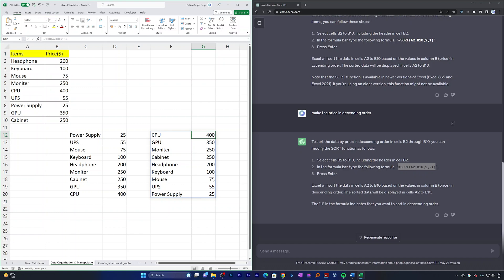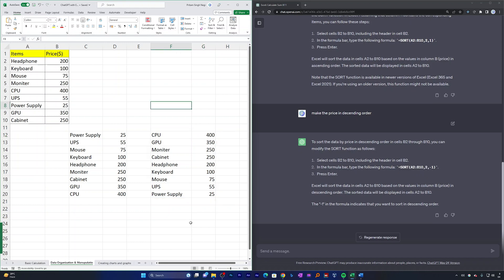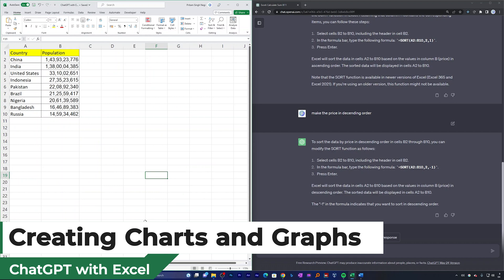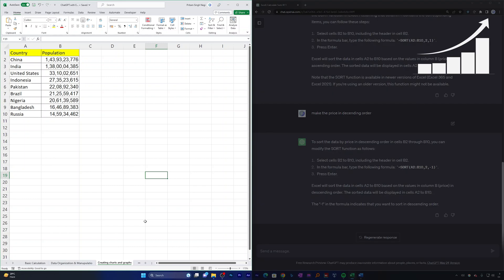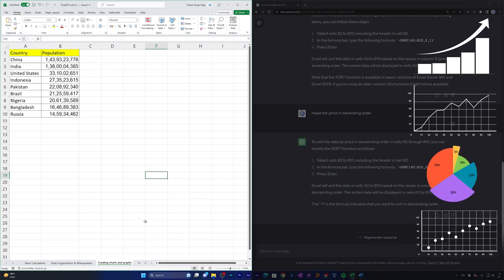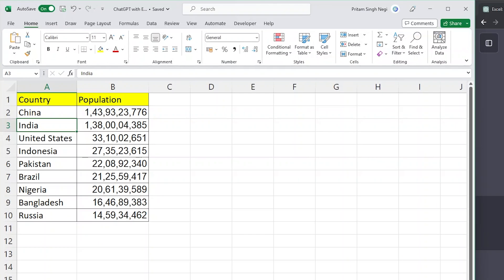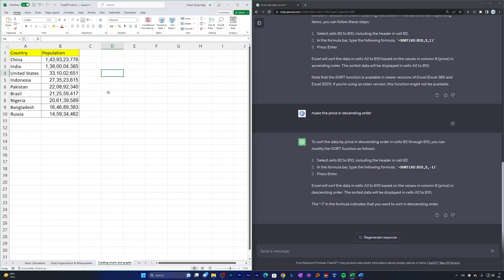In this way we've seen how to organize and manipulate data inside Excel by asking ChatGPT. Now let's move on to a more interesting section — creating charts and graphs. Excel provides various chart and graph options to visualize data. You can ask ChatGPT to help create bar graphs, line graphs, pie charts, scatter plots, and more. Here we have sample data with country names on the left and their populations. Let's say I want to create a bar chart but don't know how.